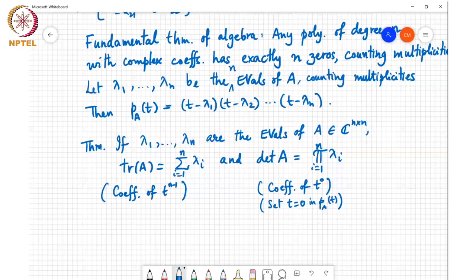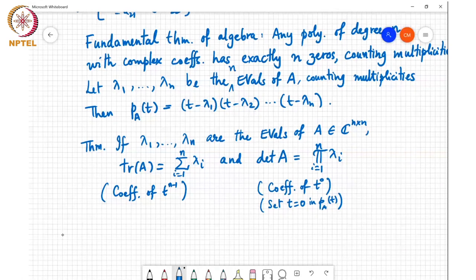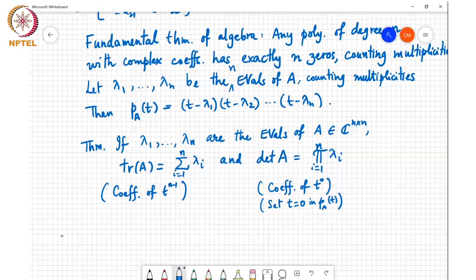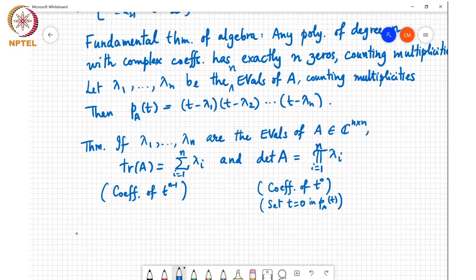We will now discuss a couple of other results, including the procedure to find eigenvalues and eigenvectors.